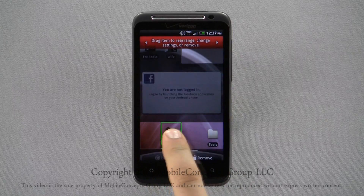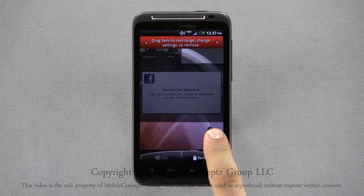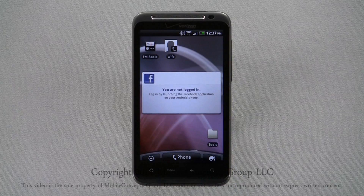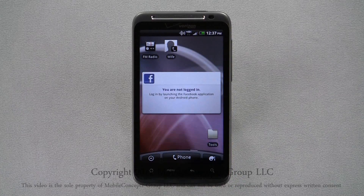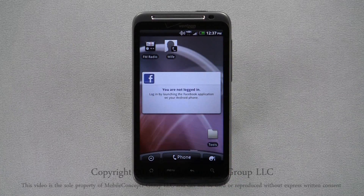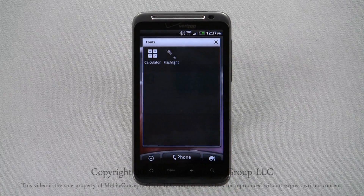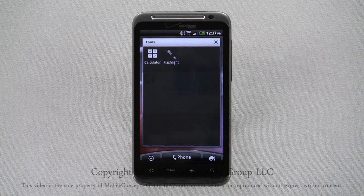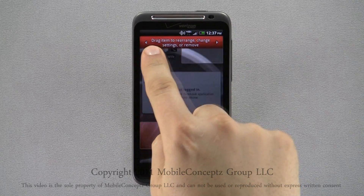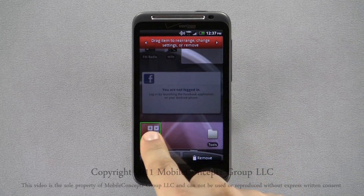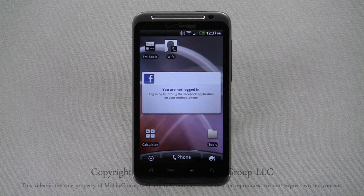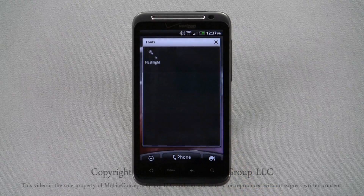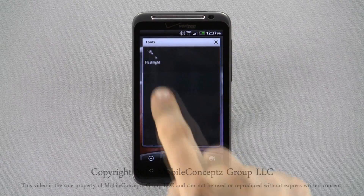Now, tapping on the folder, you can see the shortcuts are stored inside the folder rather than on the home screen. If you decide you want to remove a shortcut from a folder, open the folder, and a long press on the shortcut you want to remove will bring it back to the home screen for positioning. Folders will not automatically remove themselves when they are empty.